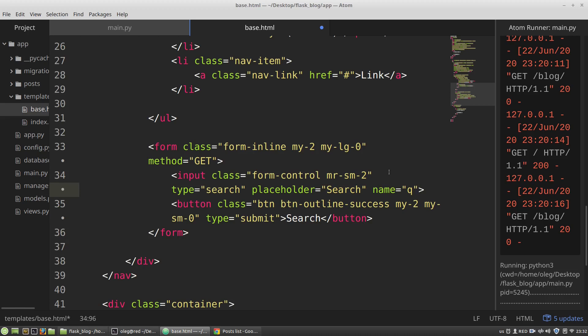Now I want to handle the submitted data, and I want to do it in the post_list view function in the blueprint.py module.